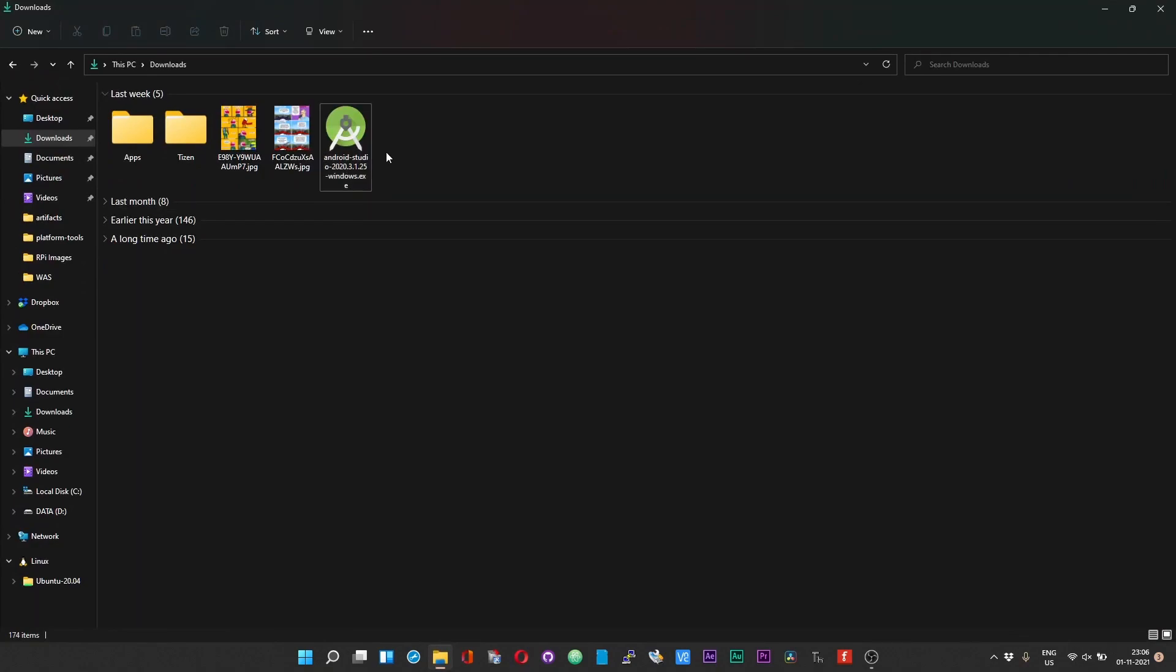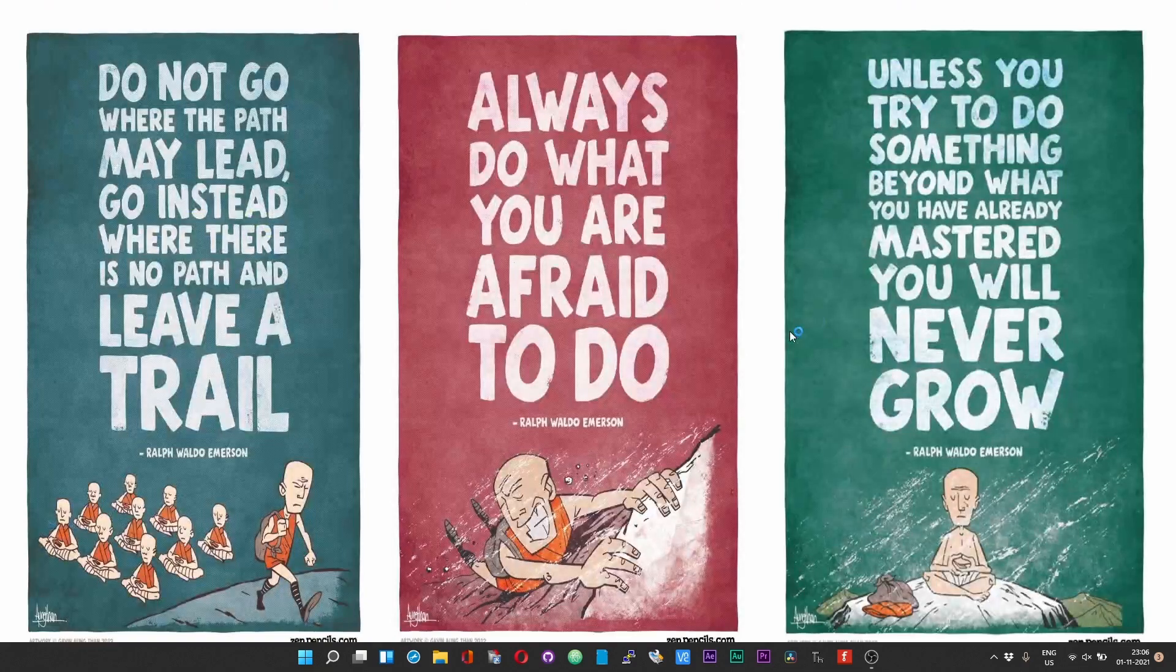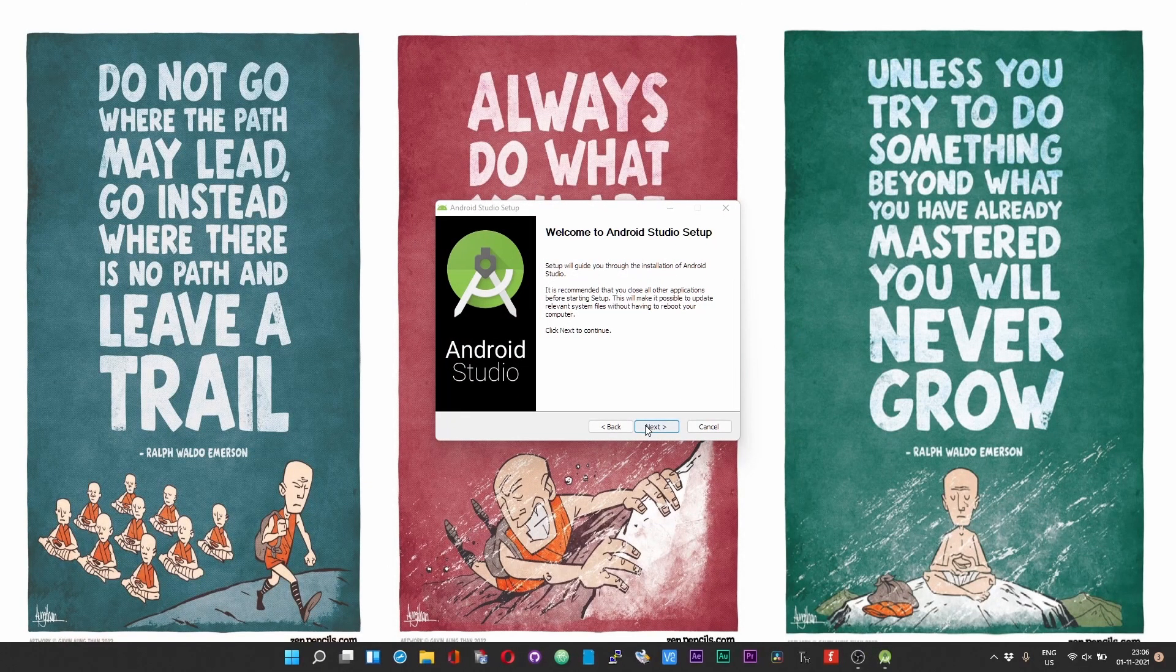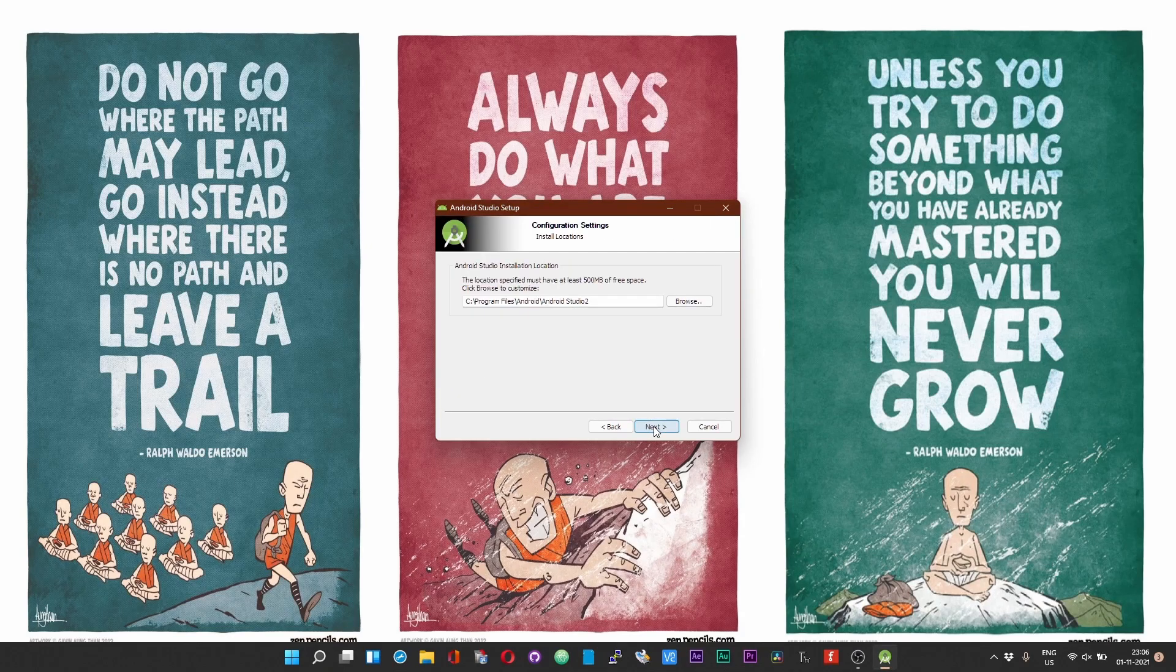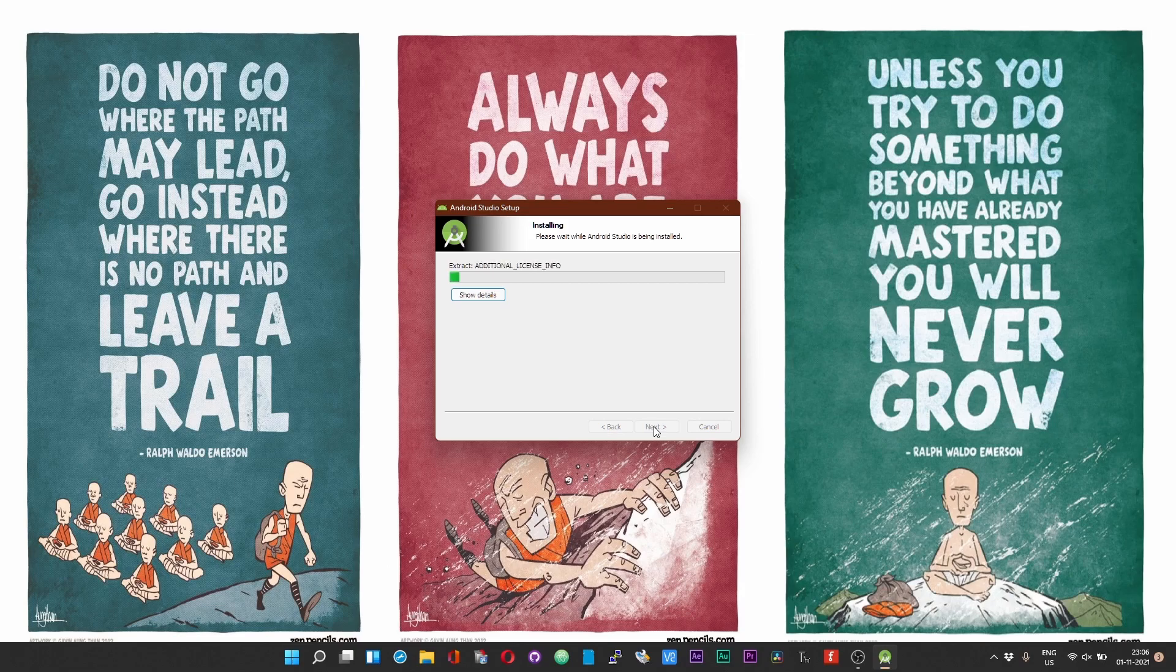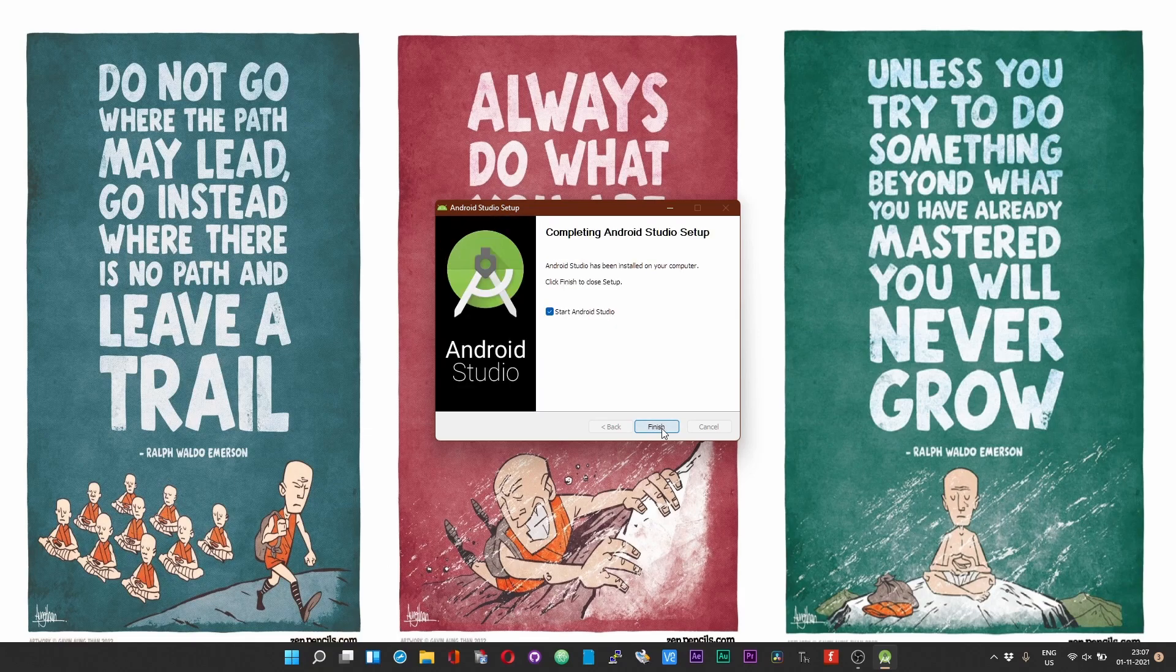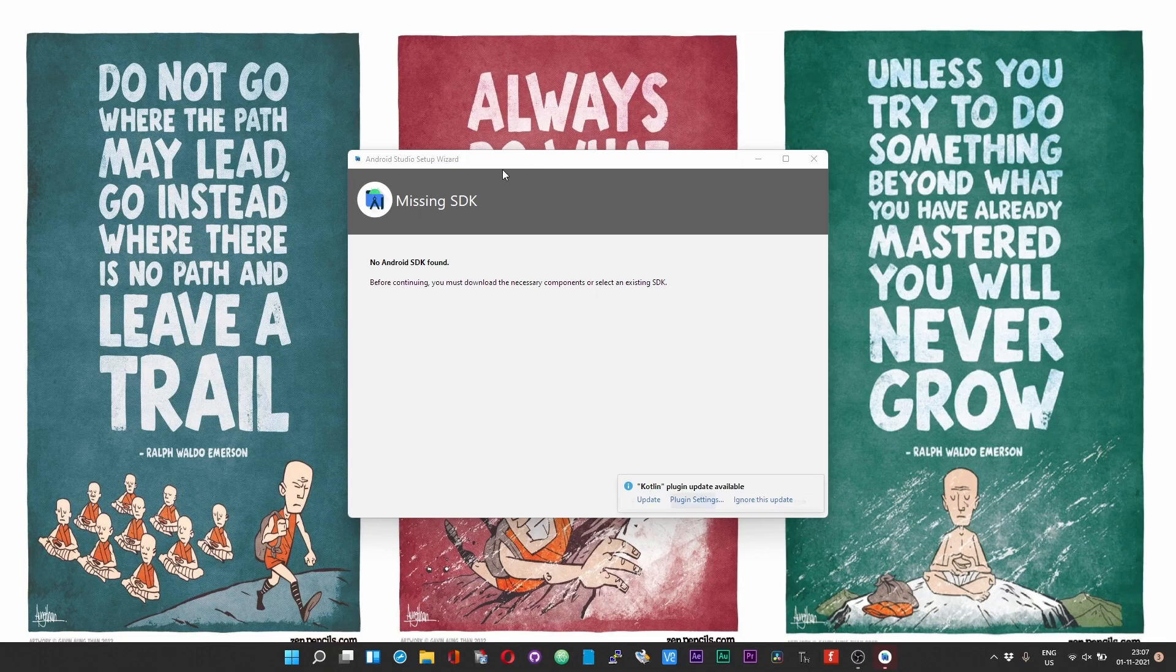Once you have downloaded the Android Studio application, just double tap on that. When prompted, choose yes. Click on next, click on next, click on next once again, and then finally click on install. The installation is complete. Now click on the next button, leave the Start Android button selected, and then choose finish.